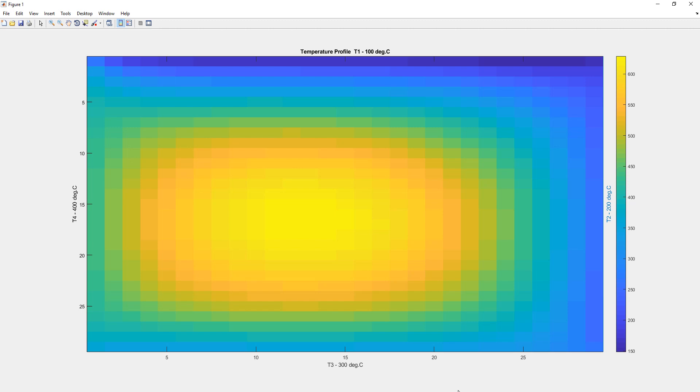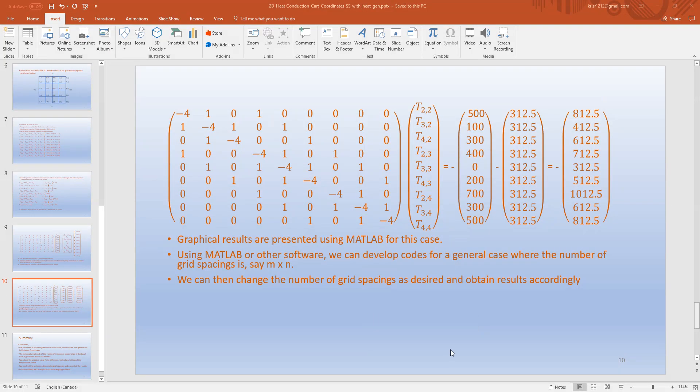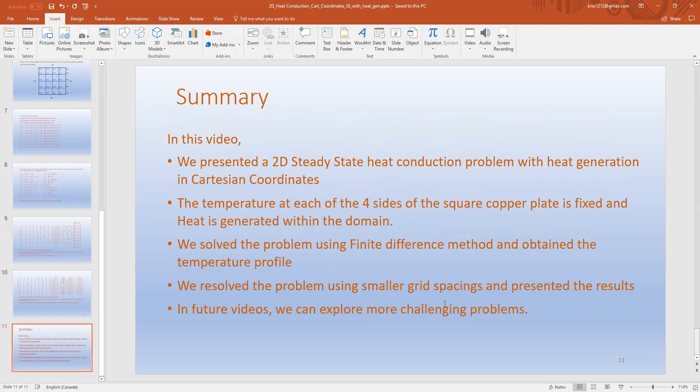We will now go back to the PowerPoint to summarize. In this video, we presented a 2D steady-state heat conduction problem with heat generation in Cartesian coordinates. The temperature at each of the four sides of the copper plate is fixed and heat is generated within the domain. We solved the problem using the finite difference method and obtained the temperature profile. We also resolved the problem using smaller grid spacings and presented the results. In future videos we can explore more challenging problems.